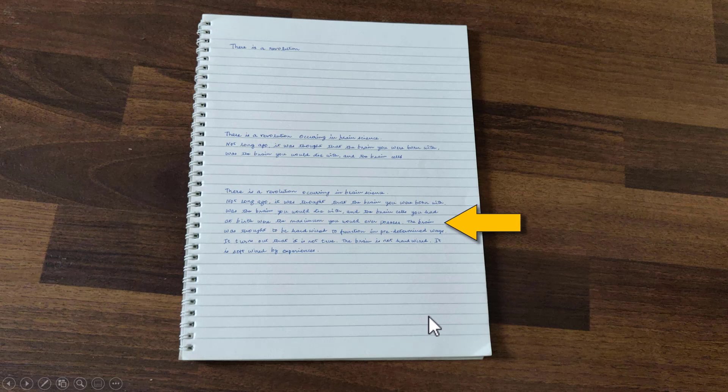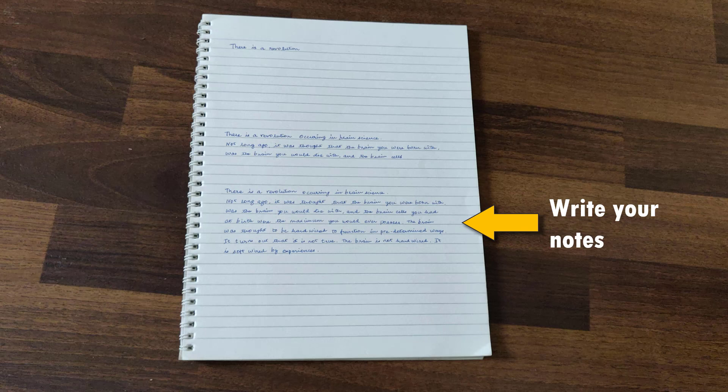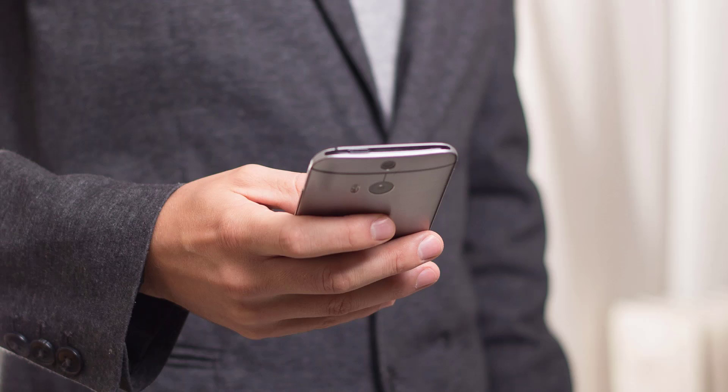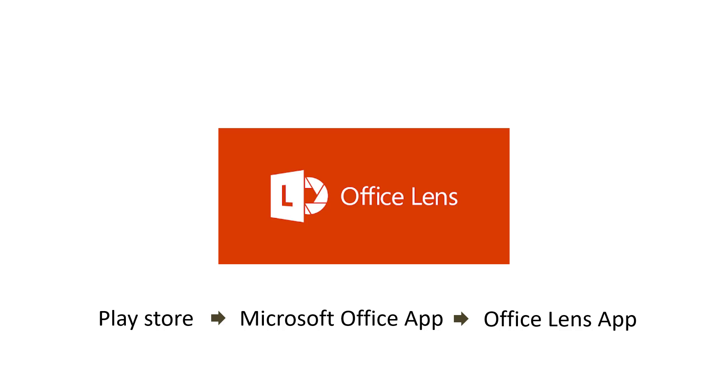The first step is to write your notes. Once done, you can scan the notes using your Android phone or iPhone. There are tons of scanner apps available in the market for Android or iPhone.